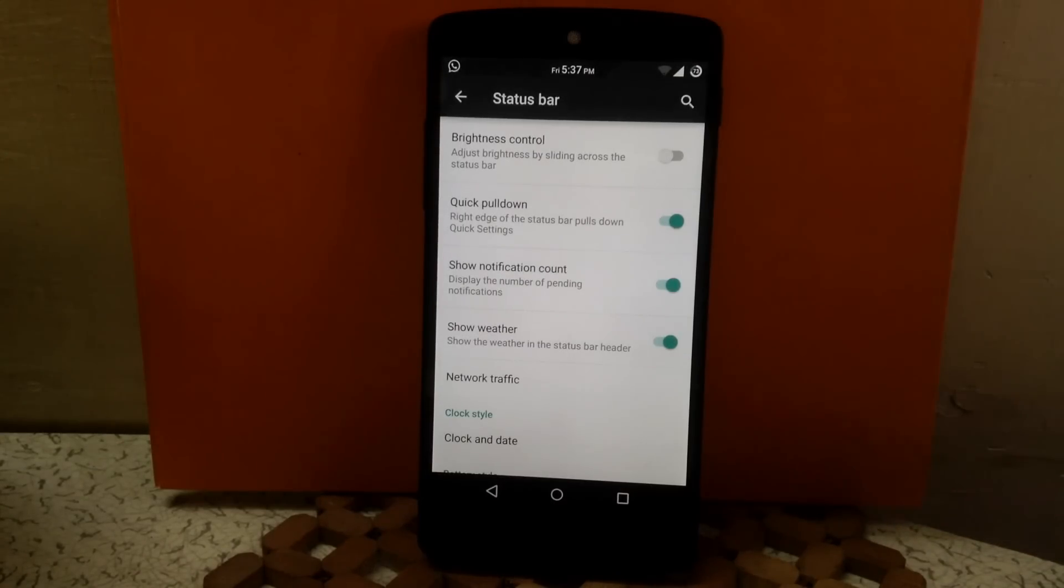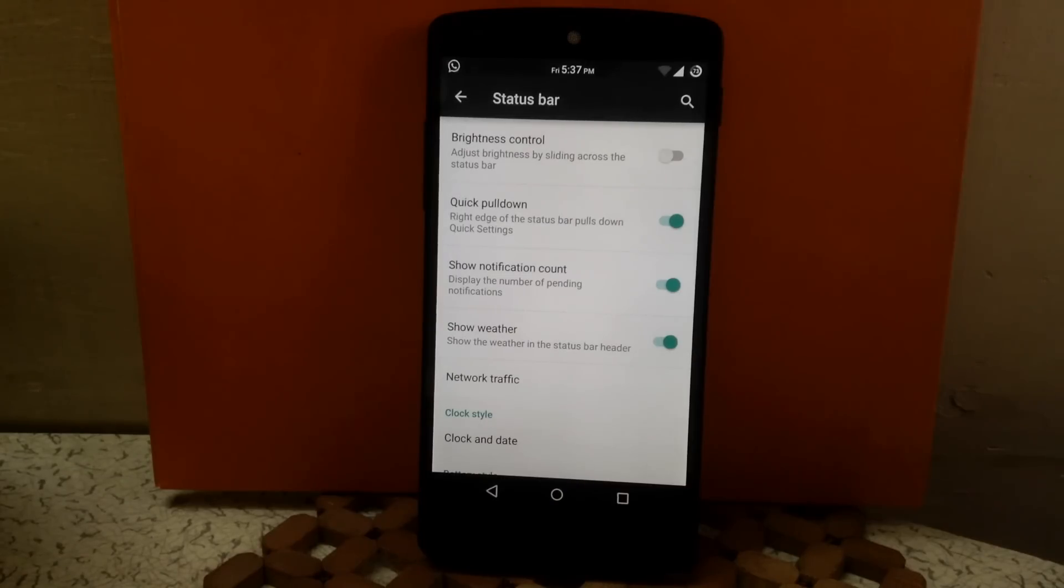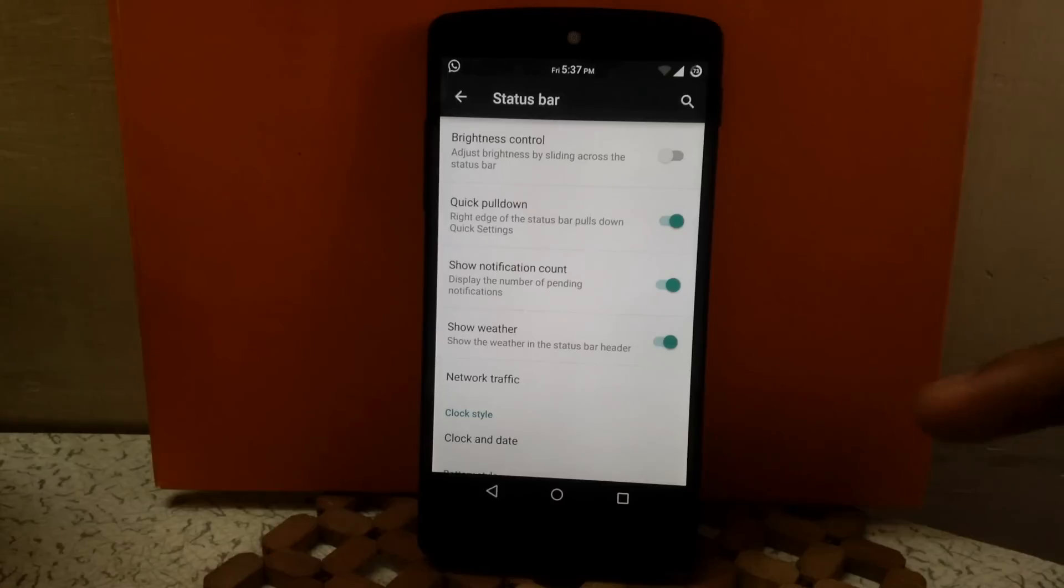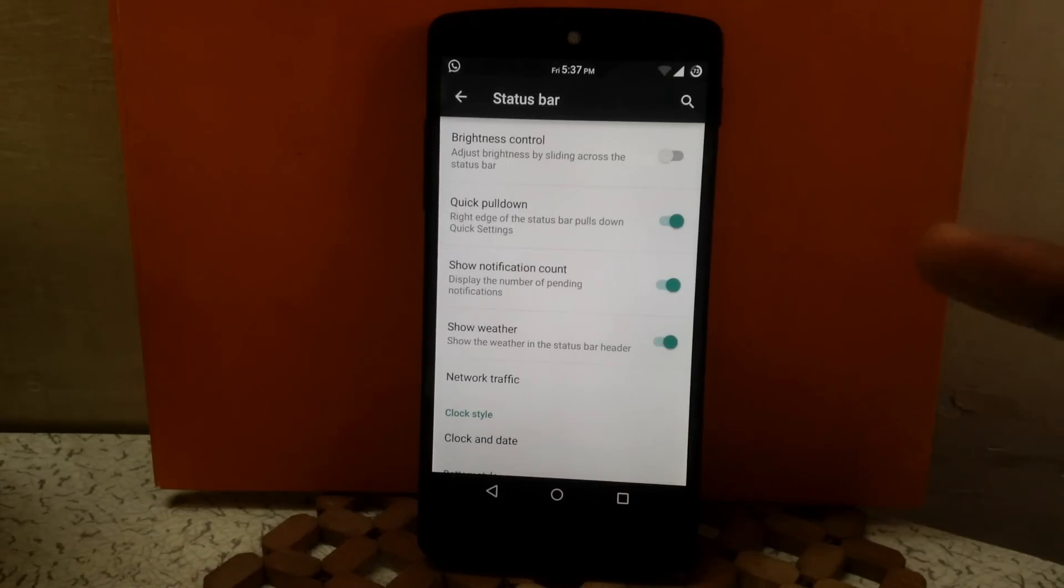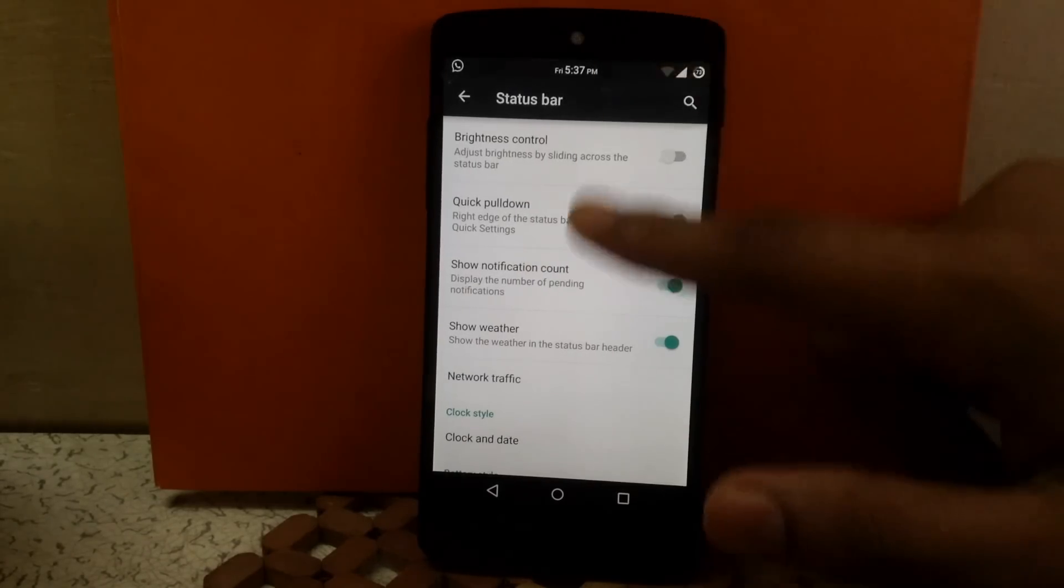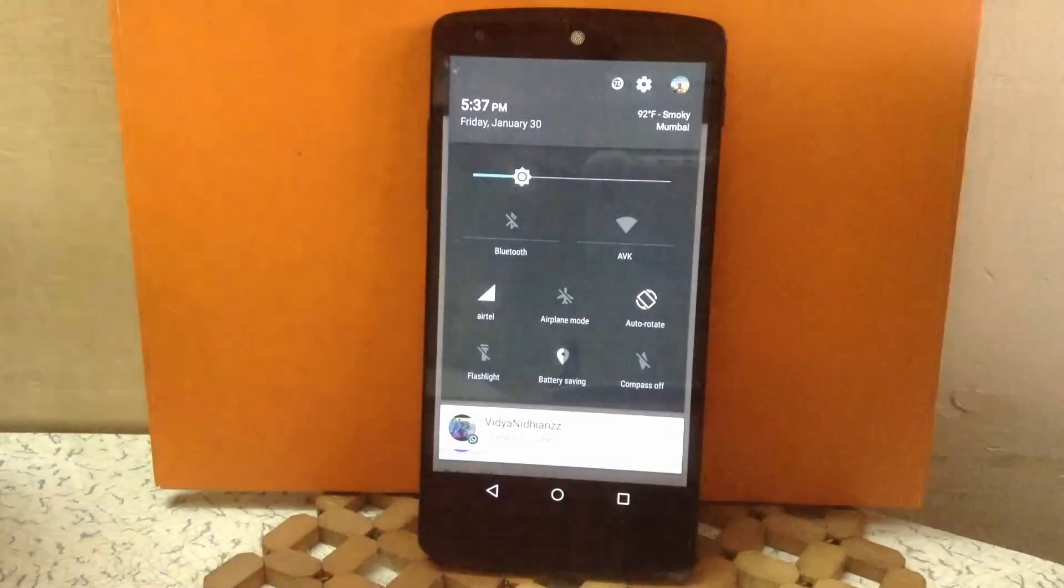Then you can enable the quick pull down of quick settings from the right edge of the status bar. You can enable the count for your notifications, then enable weather in your status bar header. As you can see I have enabled it, so you will see weather in my status bar header.